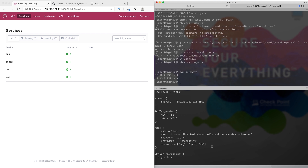This configuration is telling the task that anytime there's an update to any of these services — for example, if a node is added to or removed from the service — the task will kick off a job to the Checkpoint module to add or remove those nodes from the services.